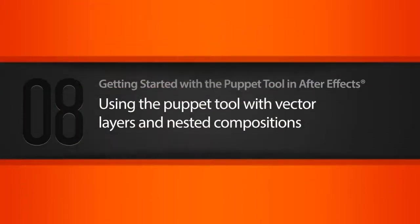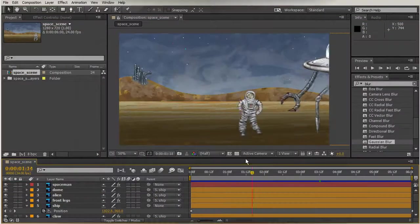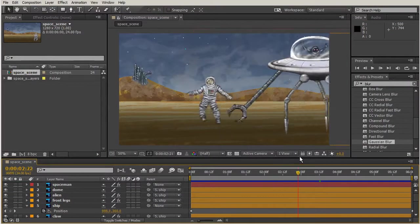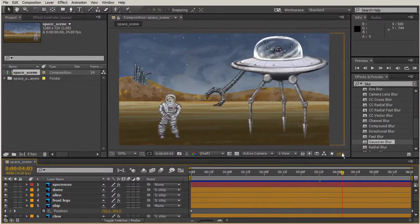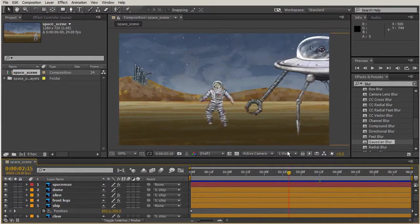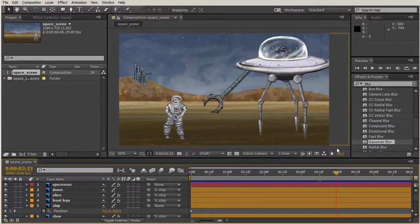In this lesson we'll be using the puppet tool with vector layers and nested comps. In our last lesson we were able to take our deformations for our mesh and our puppet tool, and combine that with transformations of our layer to get some really cool animation.